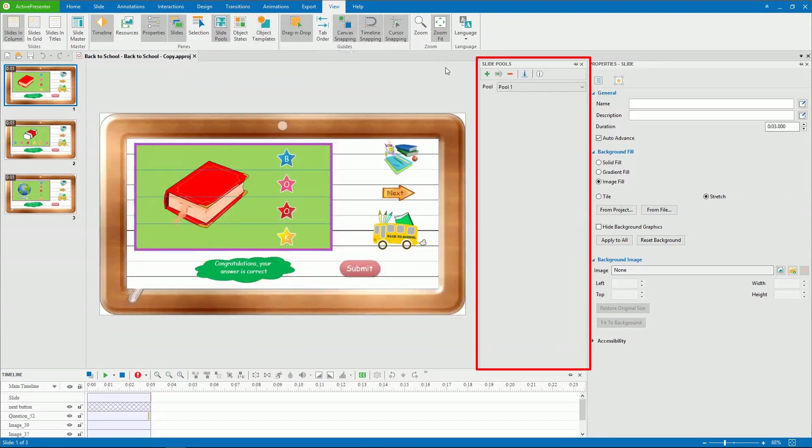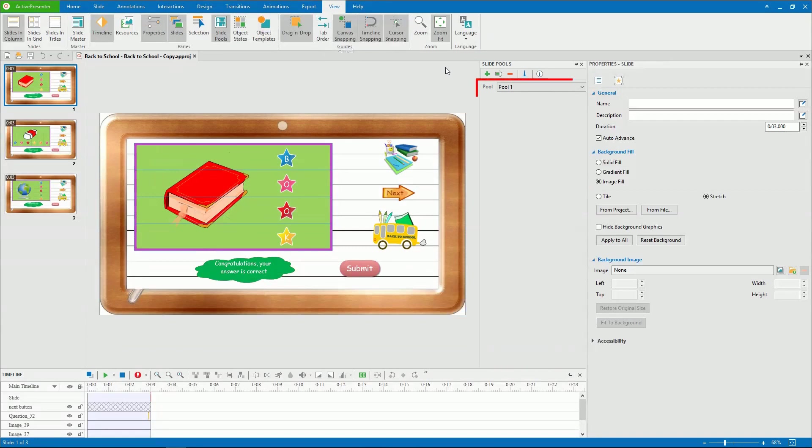Then, the Slide Pools pane will appear. This pane contains all the slides in the pool. By default, the app gives you pool one without slides, and you can create new ones.